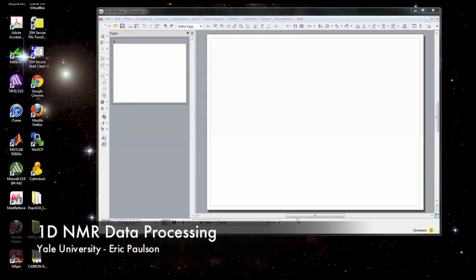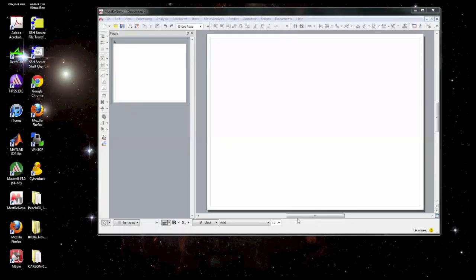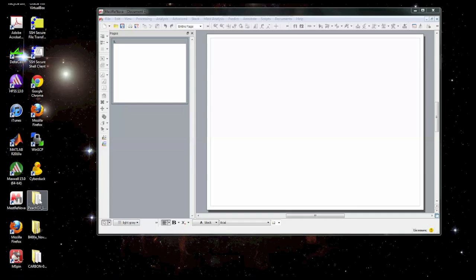In this video I'm going to cover the basics of processing 1D NMR data with Mestronova. In order to do this you already need to have Mestronova installed on your computer and your data transferred onto your computer. There are other videos that cover how to do this.